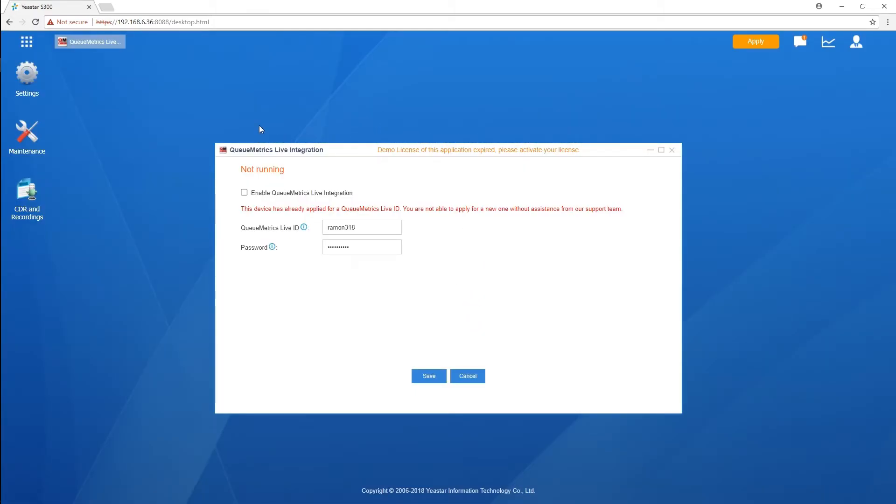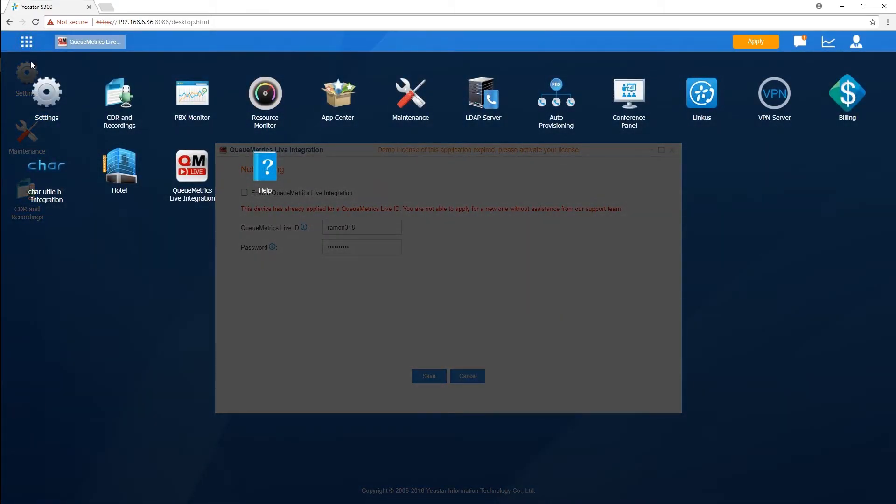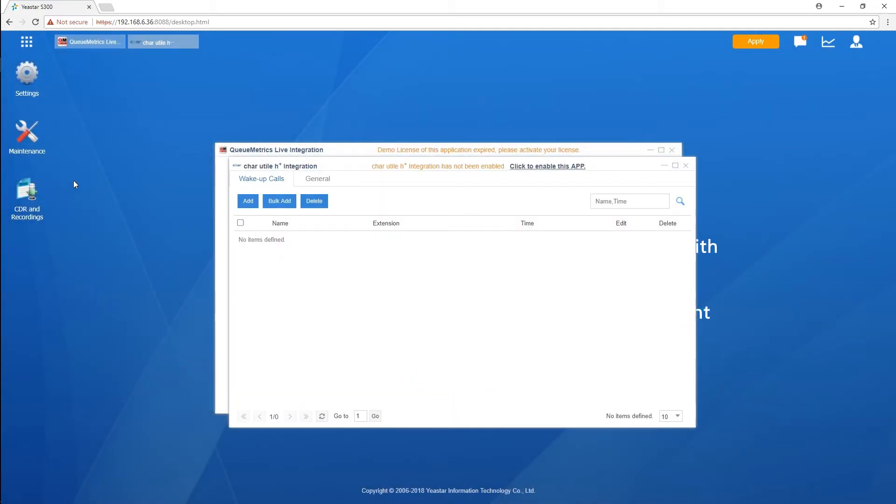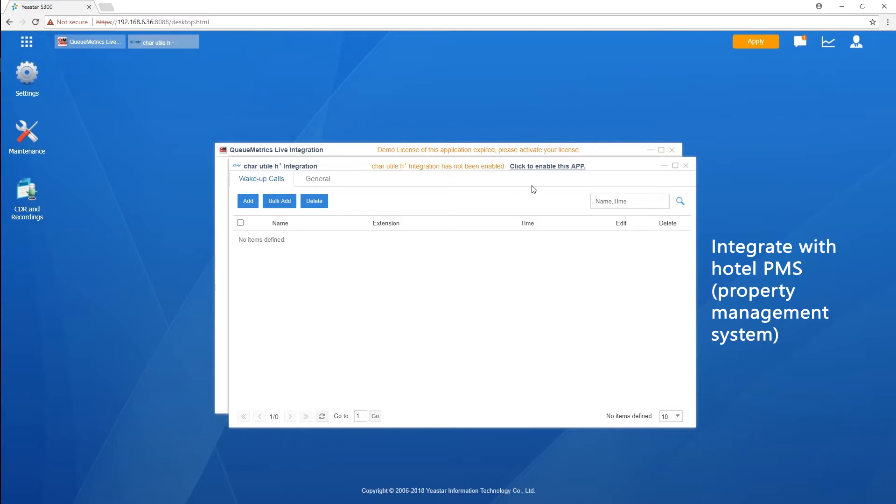QMetrics Live Integration makes QMetrics Asterisk Call Center run perfectly on Yeastar PBX. We're able to have an on-cloud call center running with our VoIP telephone system. Char, as a hotel middleware, provides an interface to connect Yeastar PBX and property management system.